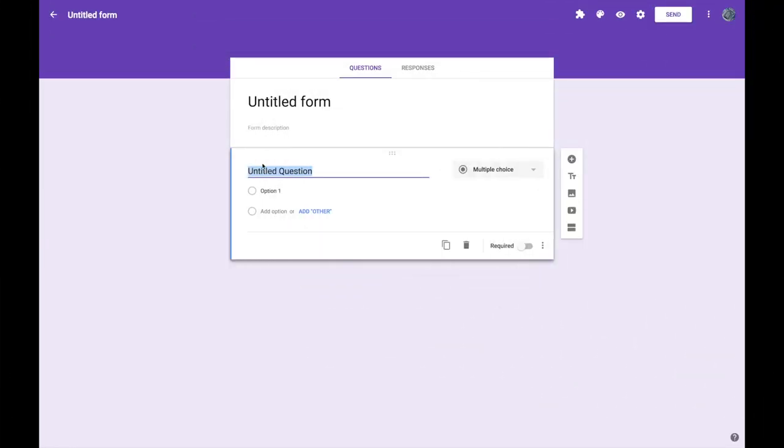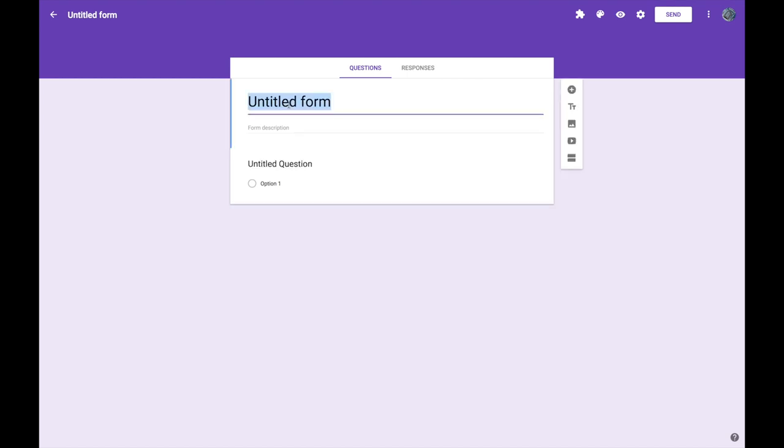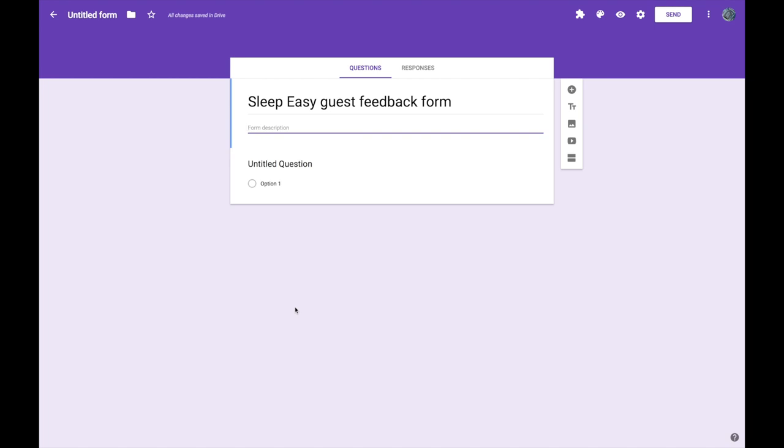Your blank form will open up and the first thing you might want to do is give your form some sort of title. In this example I'm going to be making a form that a fictional hotel might give to guests who have recently stayed at the hotel. It's always a good idea to give a short explanation of why you're asking questions and what you might do with the answers. You can put that information in the form description.